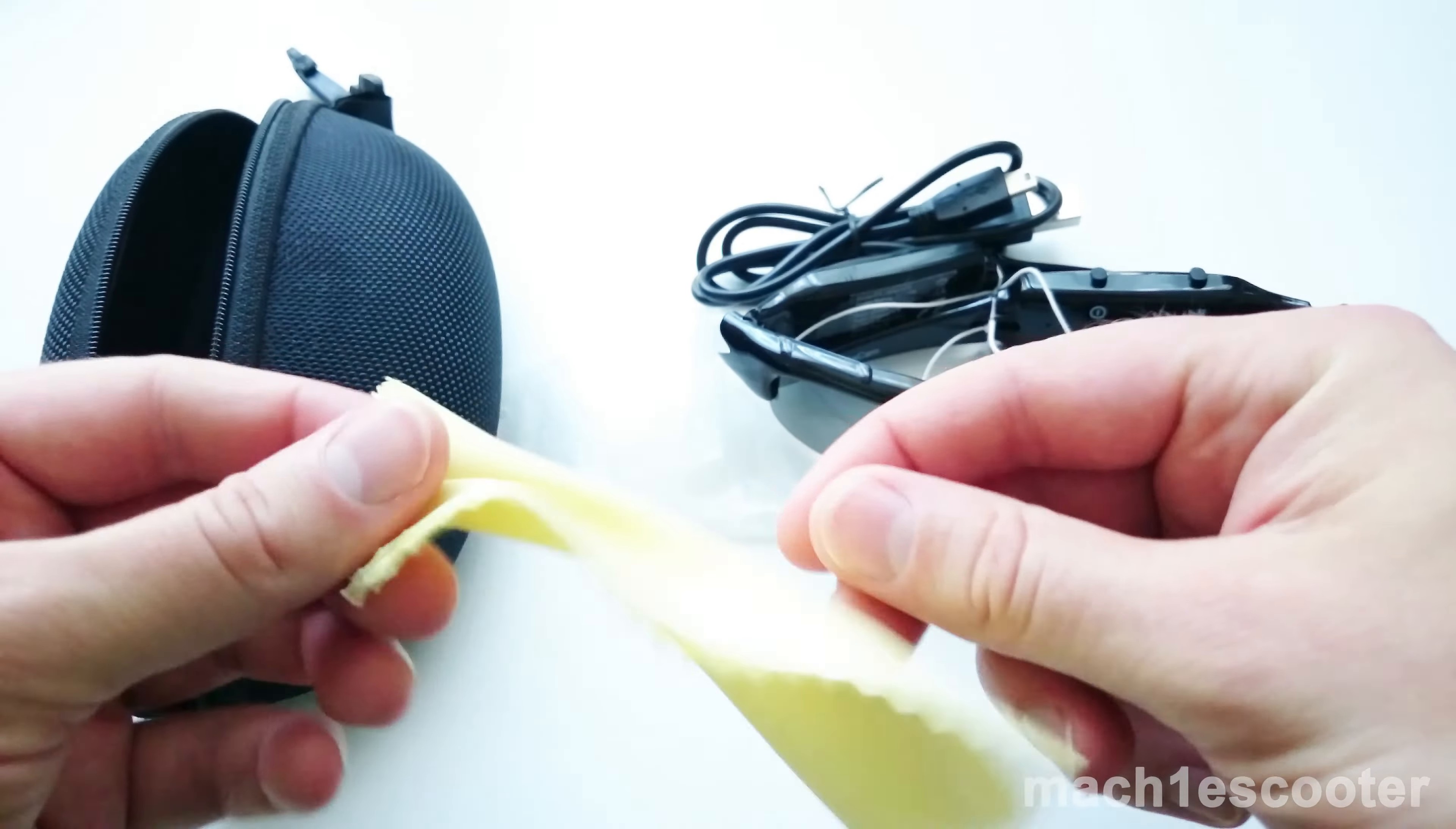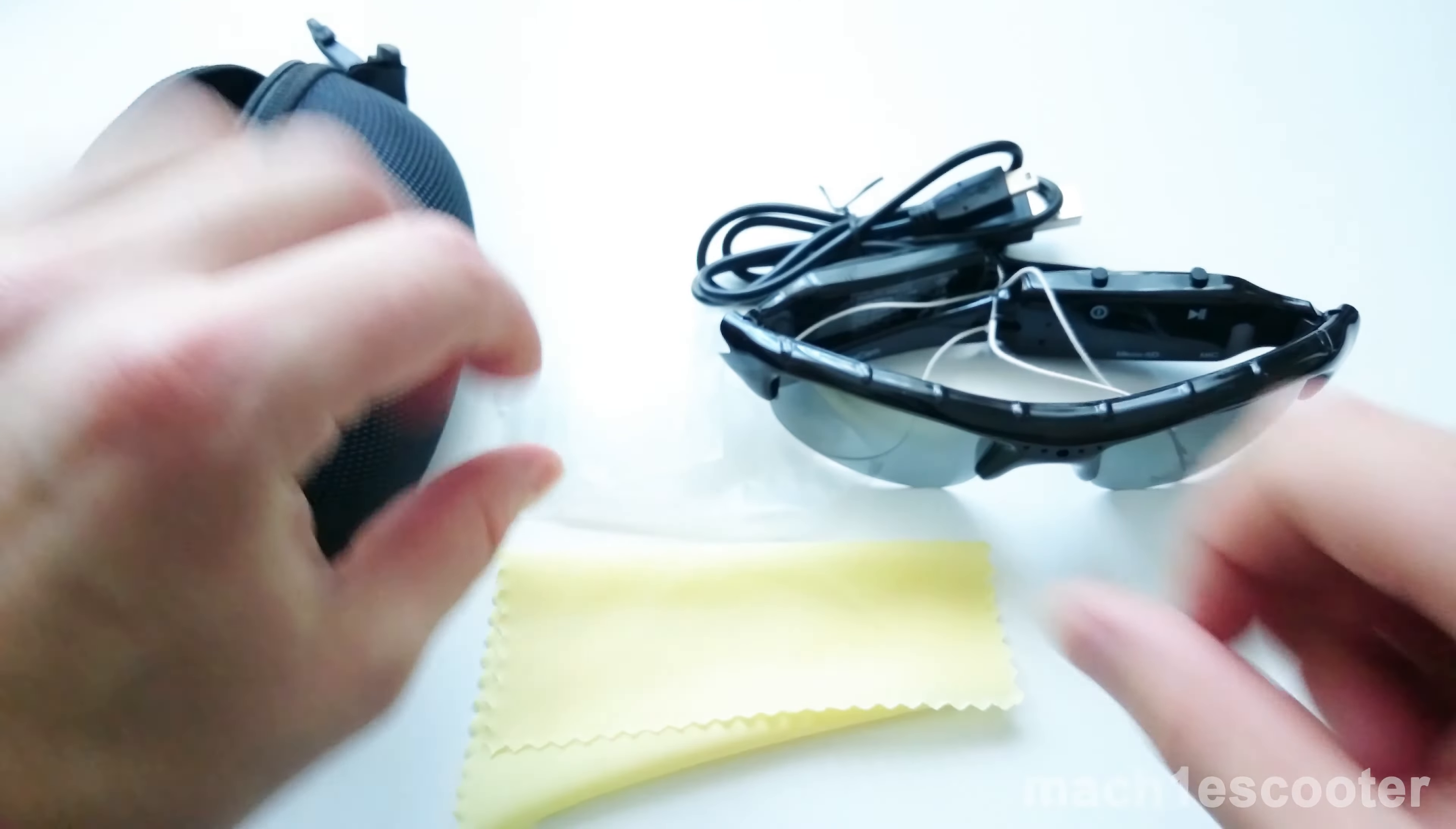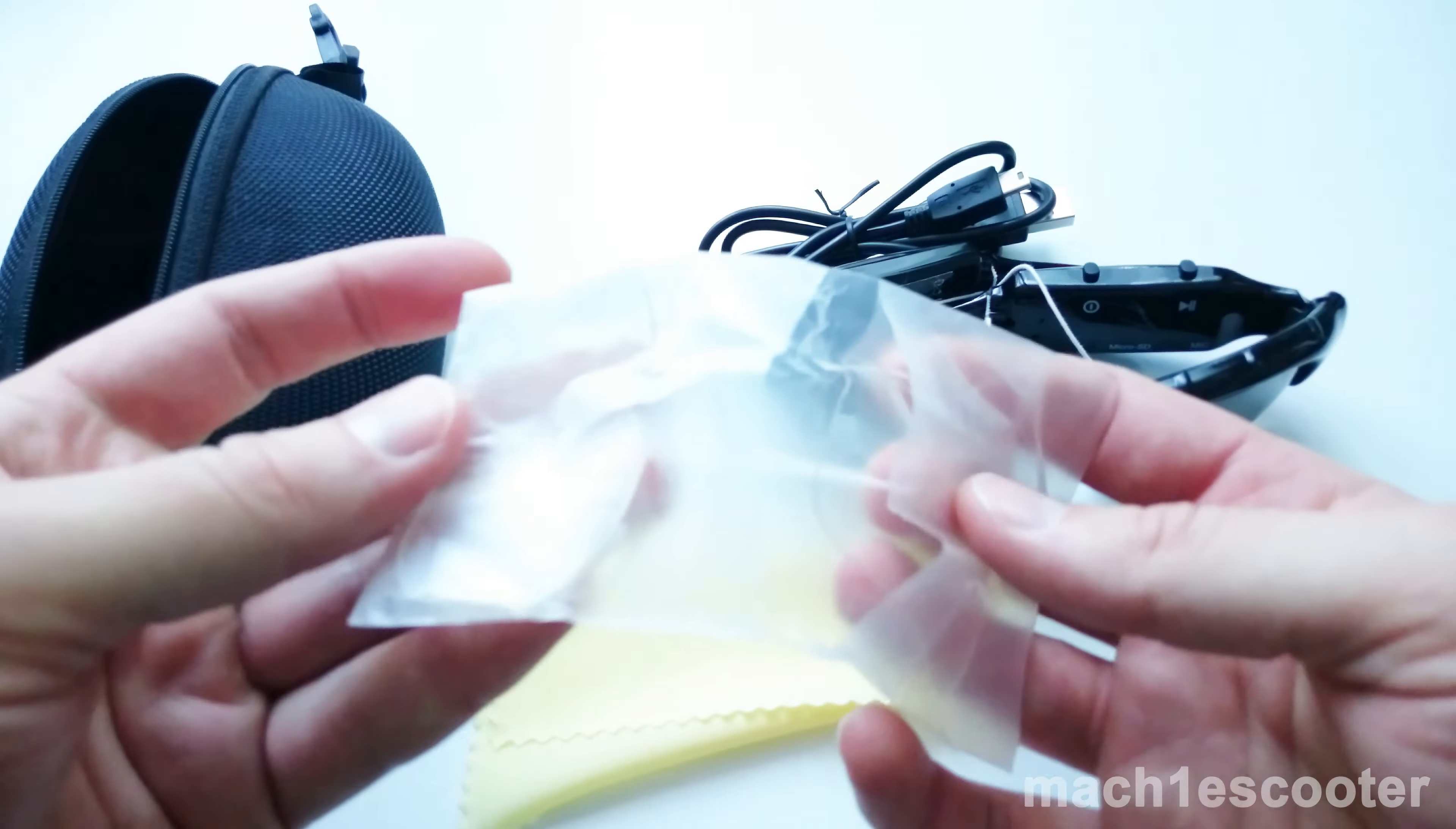And this is the cloth. The quality is bad. You can't use it for cleaning your glasses. This is a spare pair of transparent glasses. You can replace the sunglasses by them. I'll show it later.